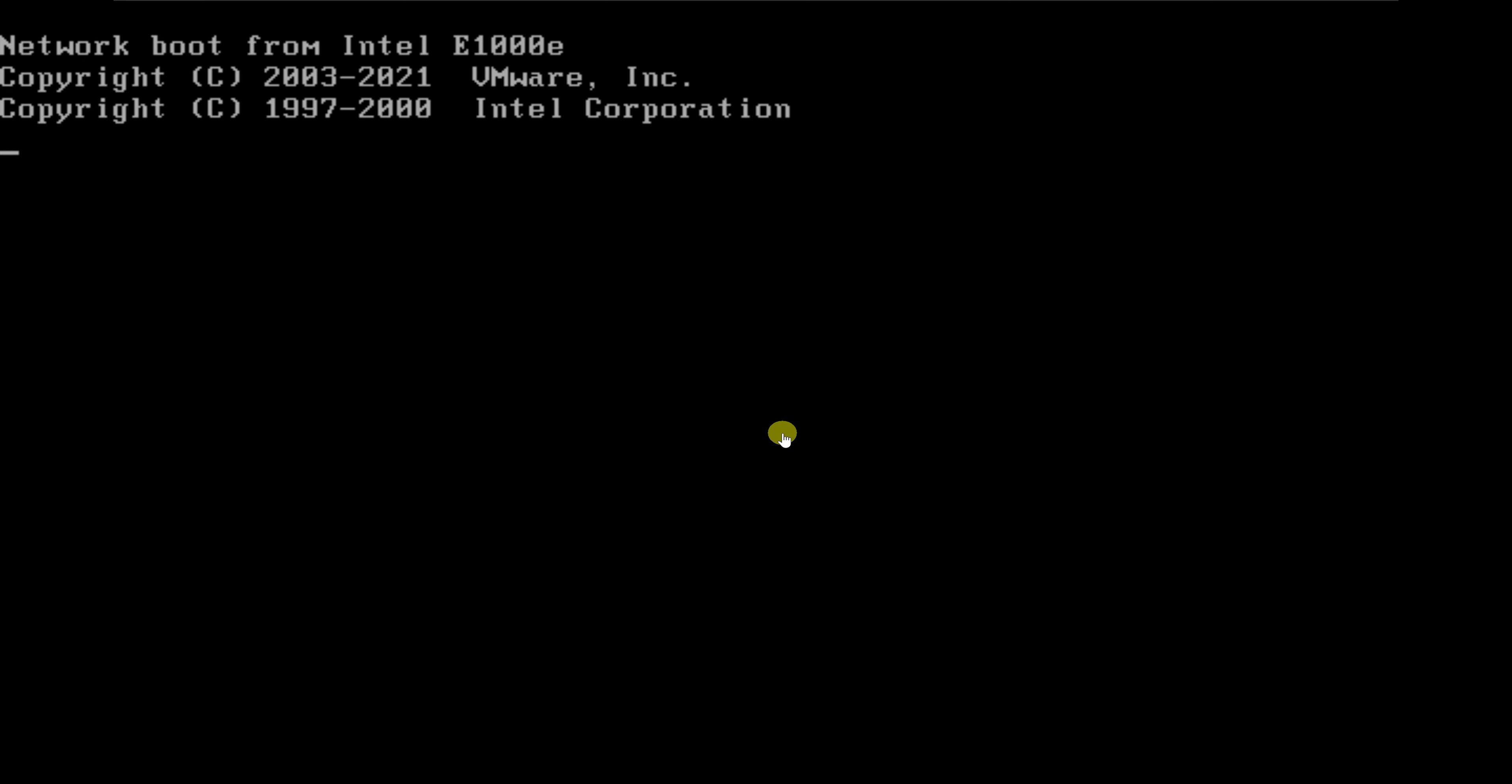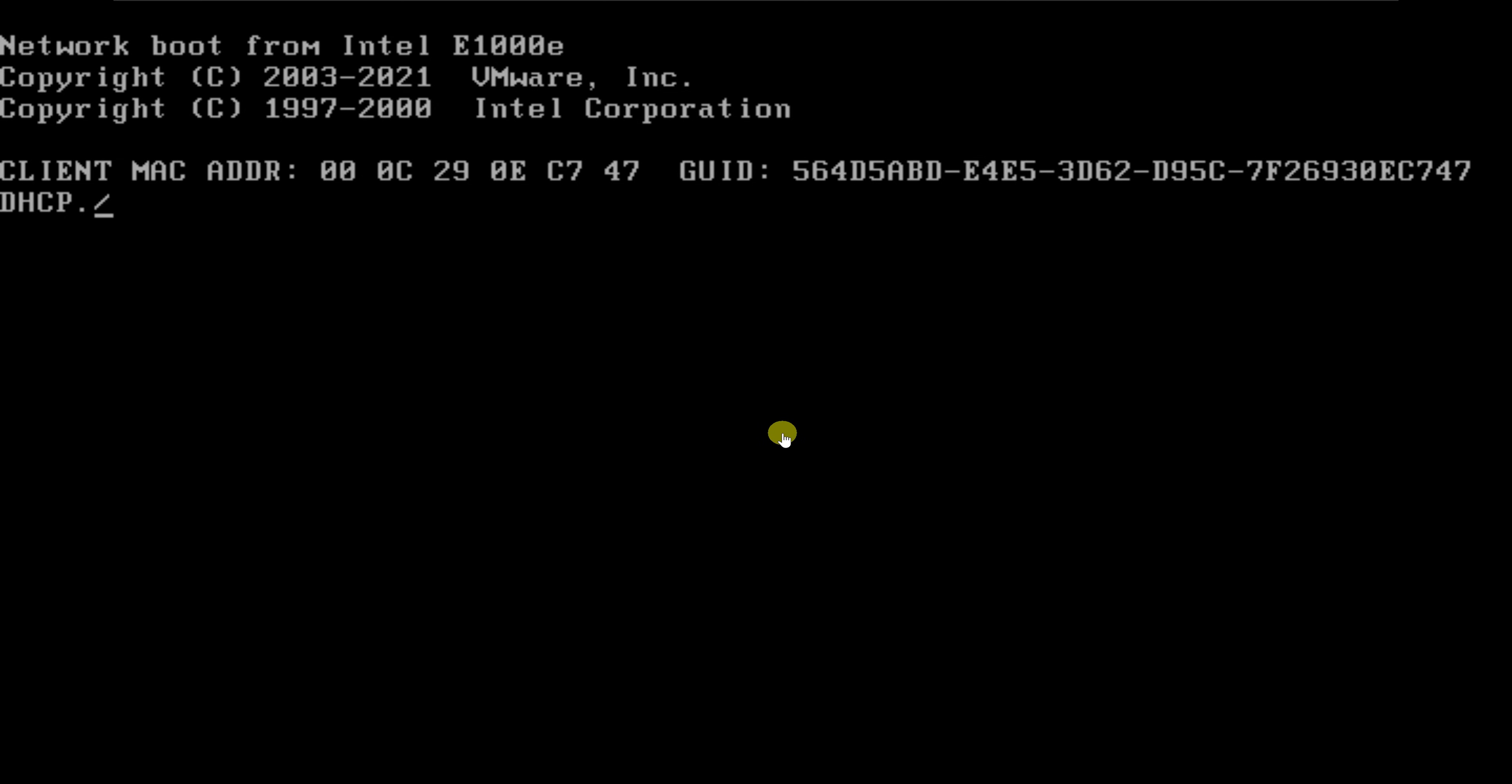I'll press F12 to boot. It even tells me at the bottom press F12 to boot from the network. So now it's trying to boot from the network. I'll give it a few seconds and allow it to discover the DHCP server, obtain an IP, and then also boot from the WDS server.